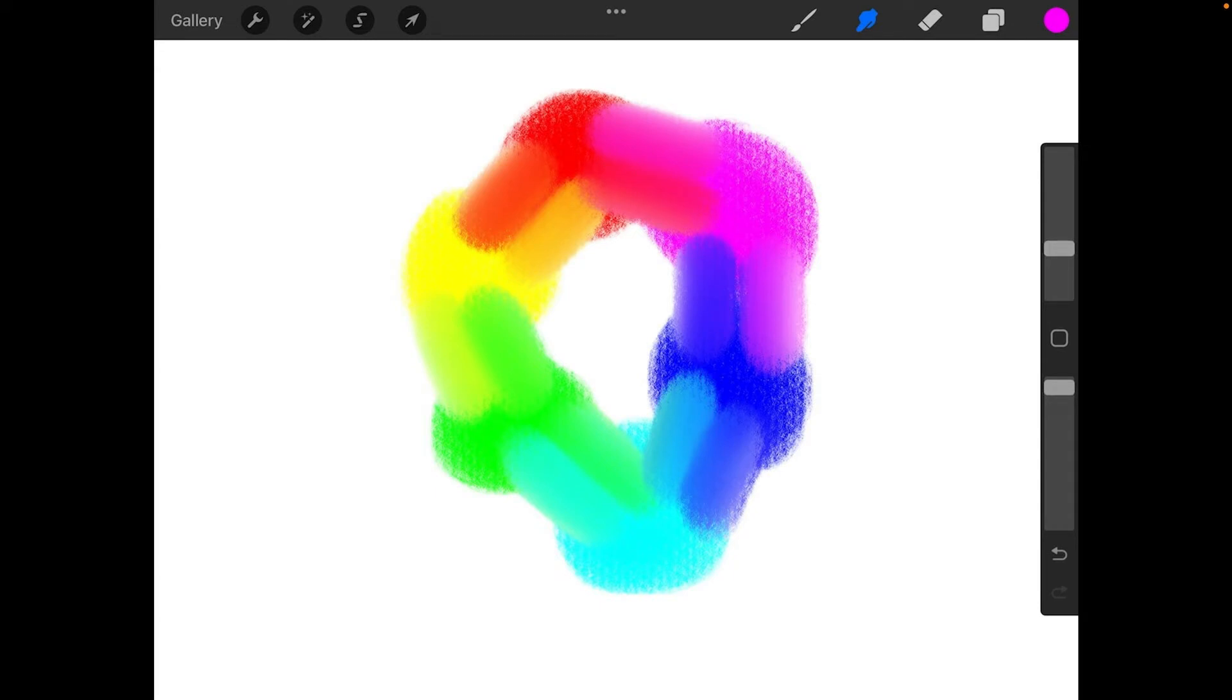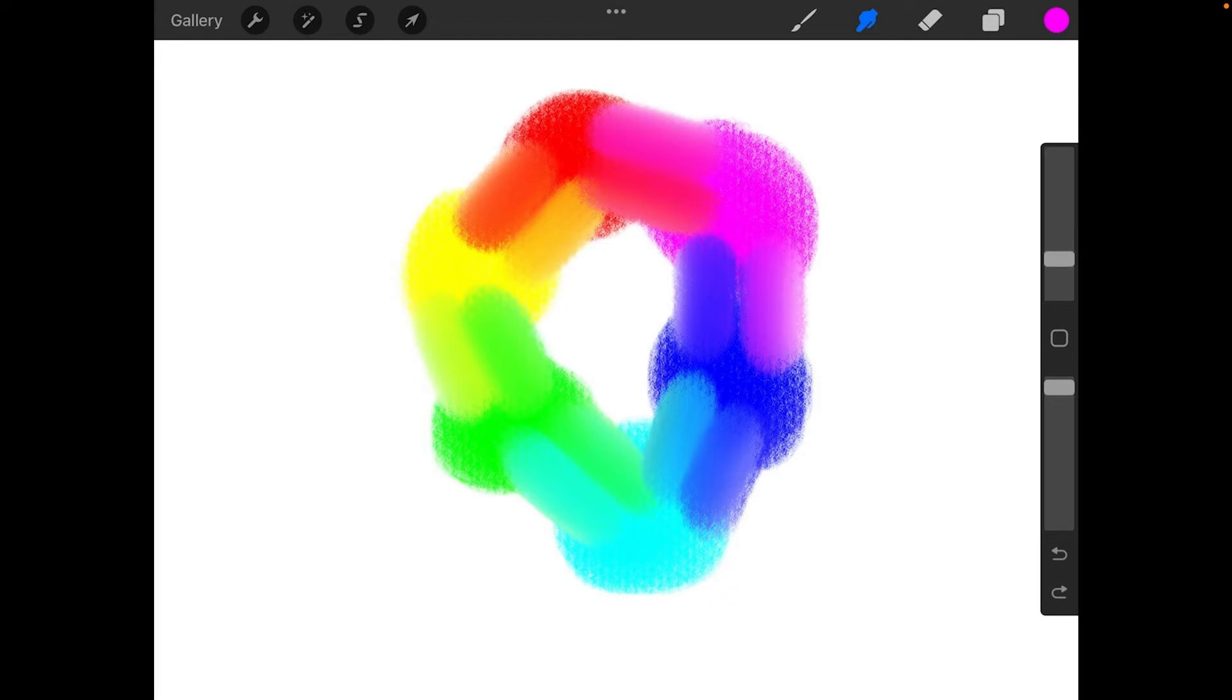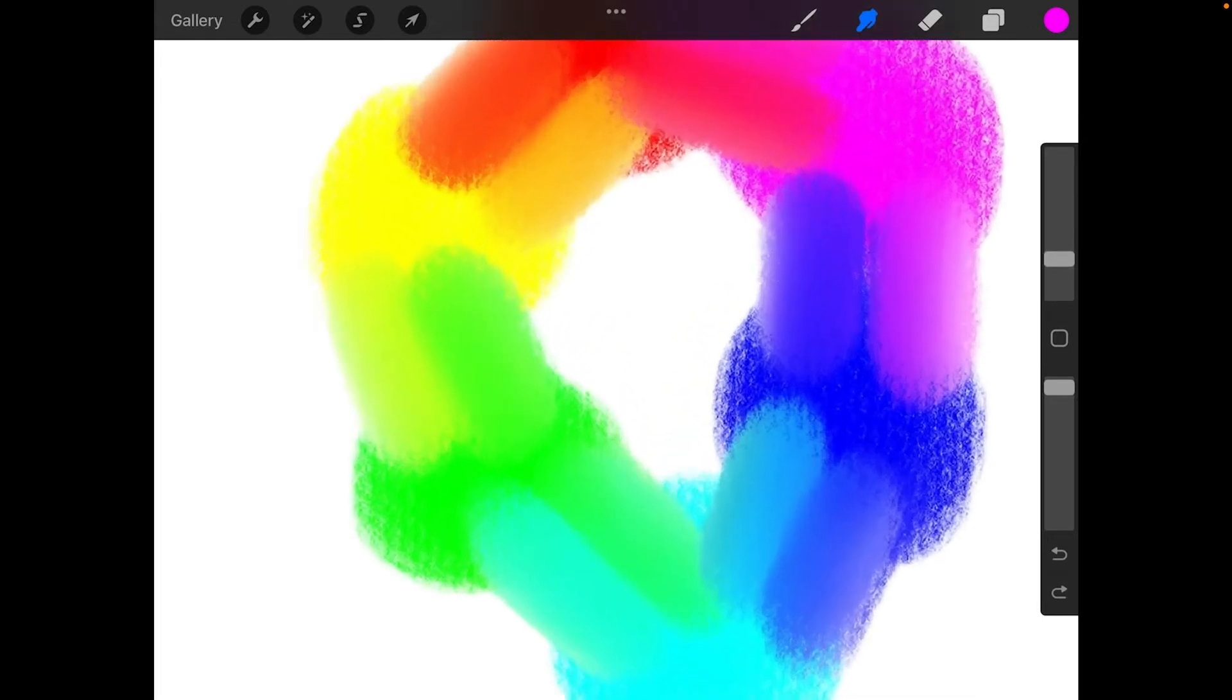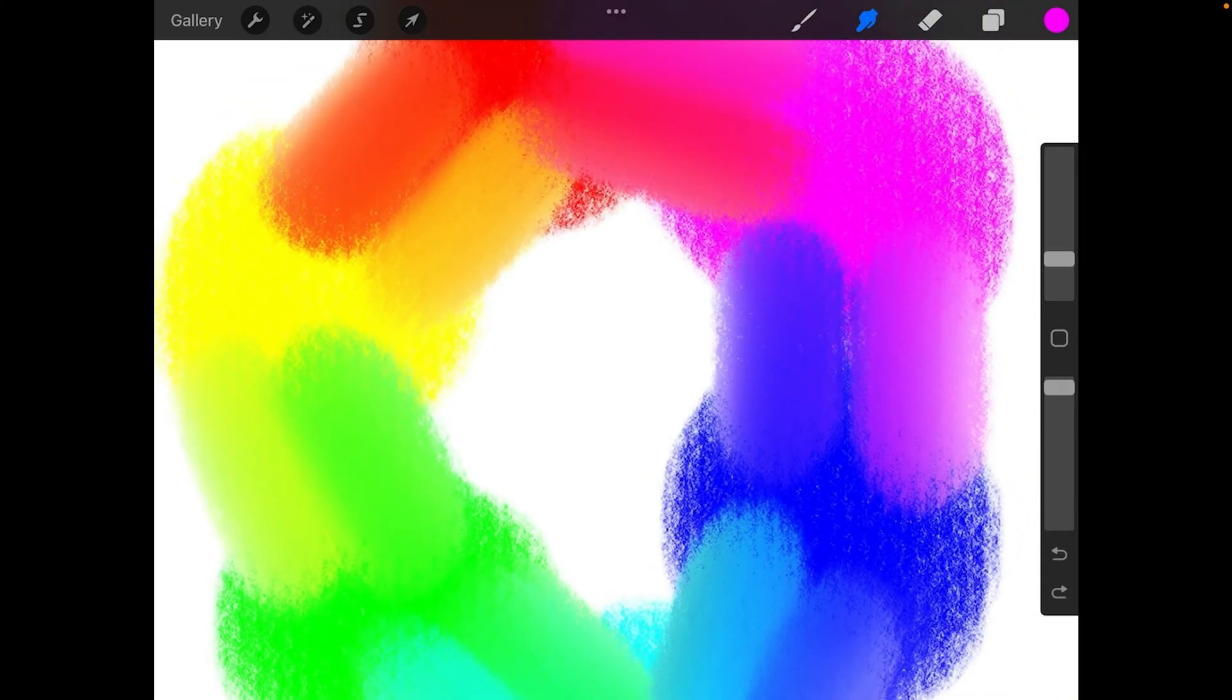You can also lighten the color by adding white. So drag from the center into each color and swipe back and forth. I'm going to drop my brush size a little bit here, down to maybe about 6. And I'm going to zoom in a little bit so we can do this a little more easily.